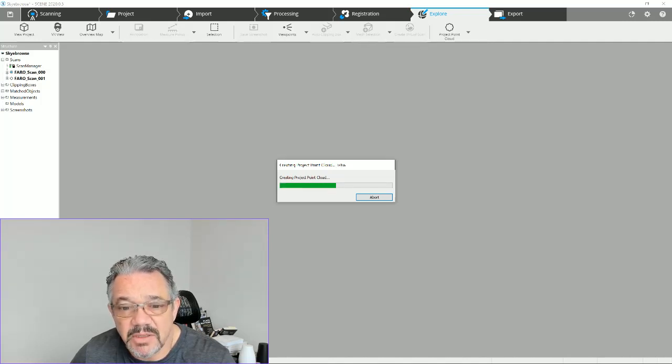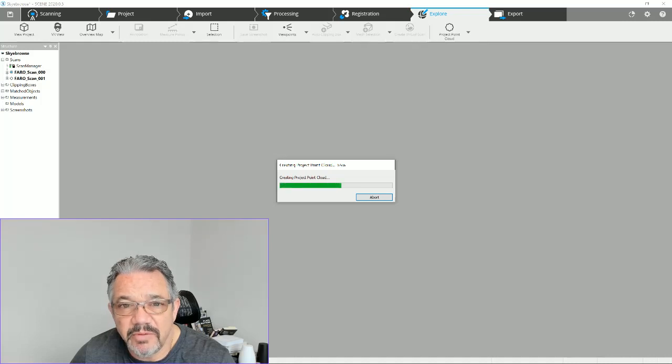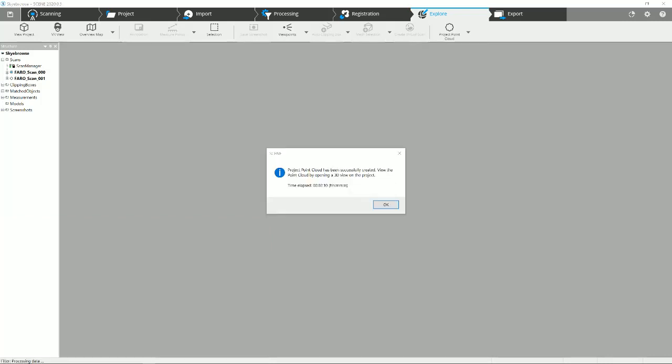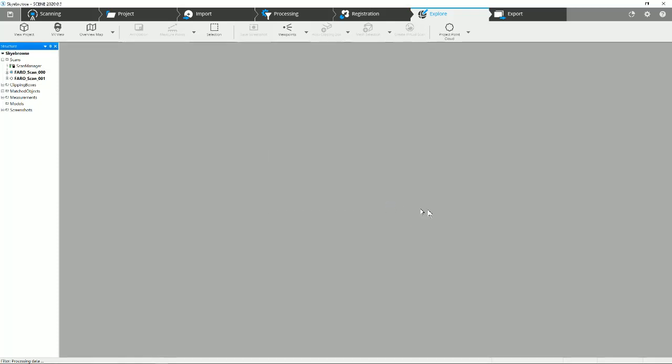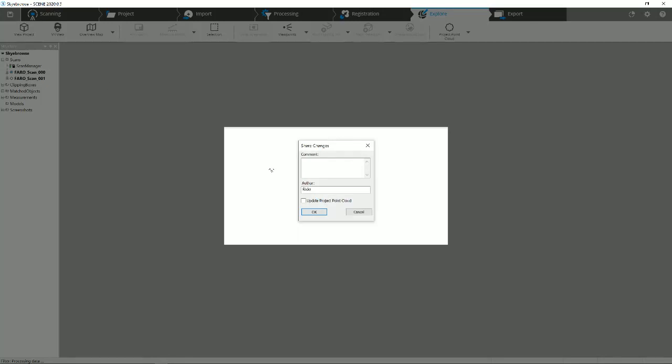Now we've got the point cloud processed. This is the last screen that you'll get. It shows you how much time it took to accomplish that and to save it. We're going to hit okay. This is a good point to save. Once again, top left is your Save Changes button.